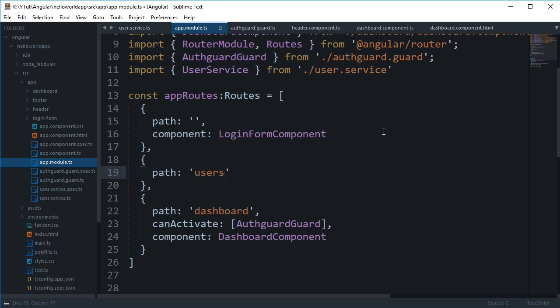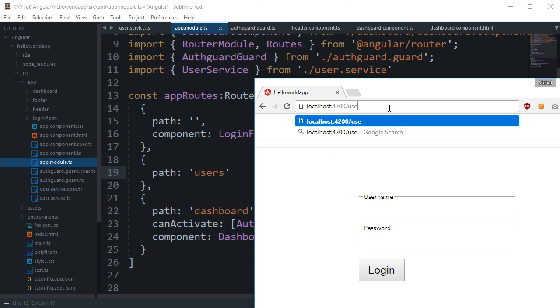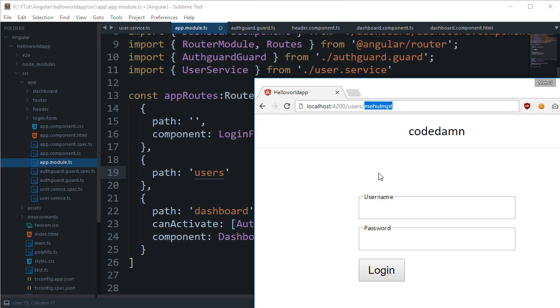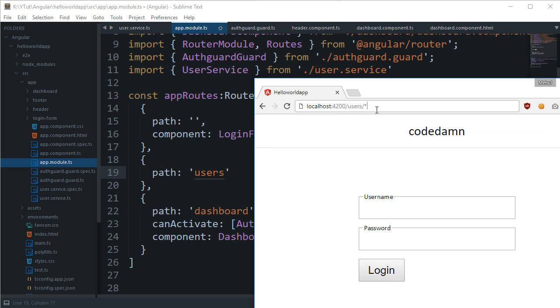Let's say you are creating an application for your internal network where you have associated every user in your company with an ID. What you want is that people should be able to access something like '/users' and then the ID or username of that user — pretty much like a regex pattern matching anything after 'users'.